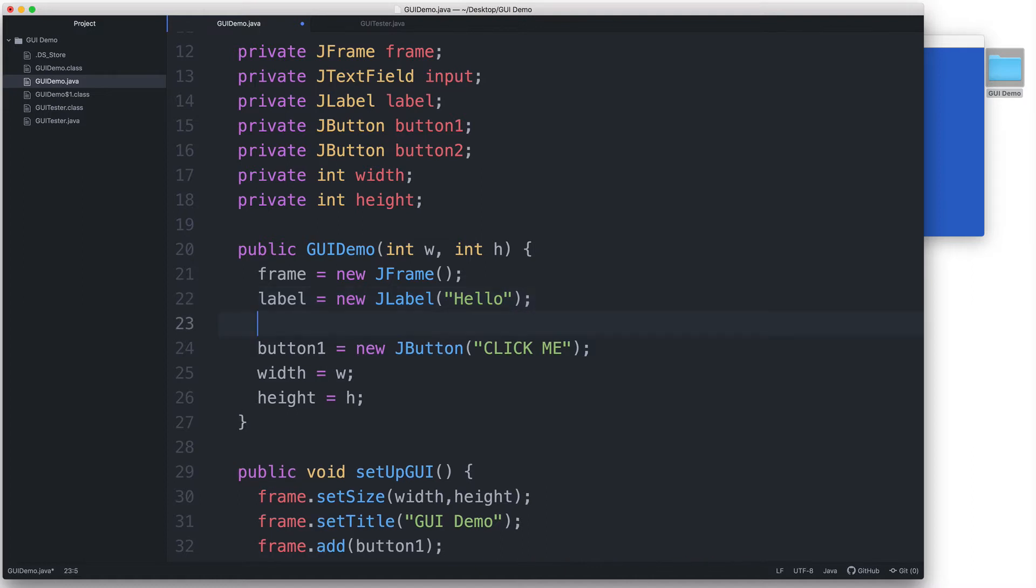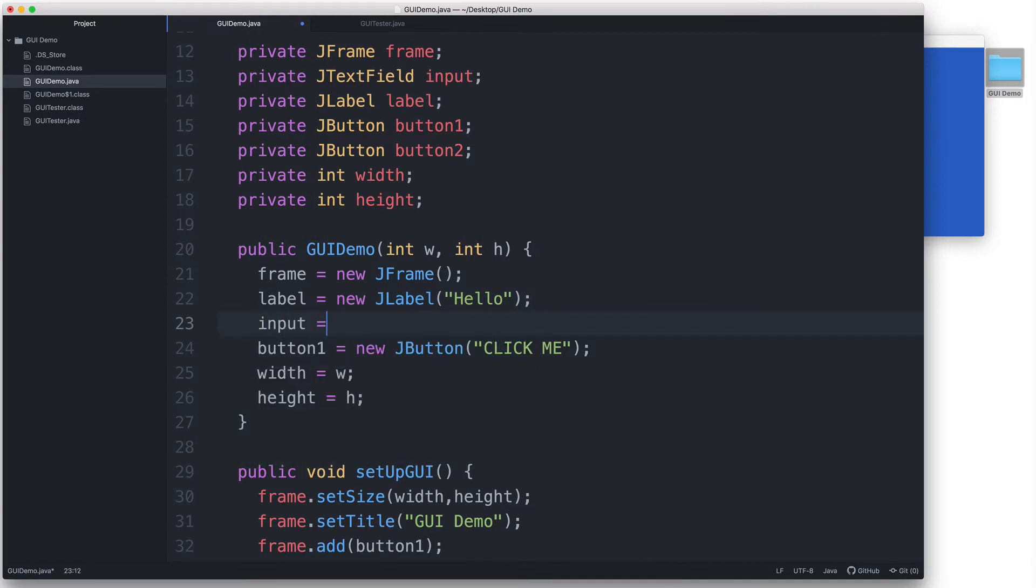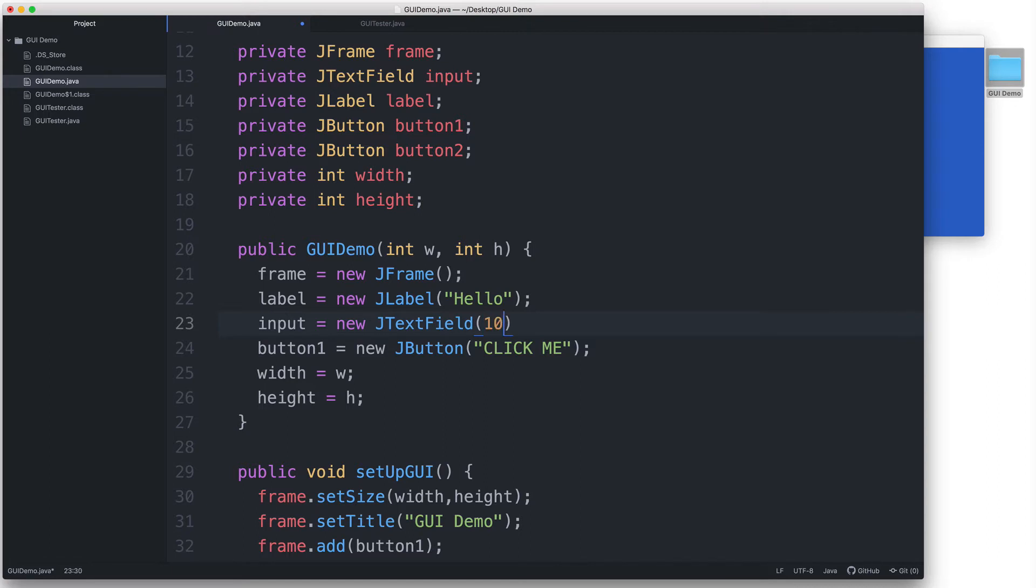And then let's make the JTextField. Input equals new JTextField. And in the parentheses, we can optionally specify a width for our text field. I'll give it a value of 10. This will make the JTextField have a width of 10 columns.